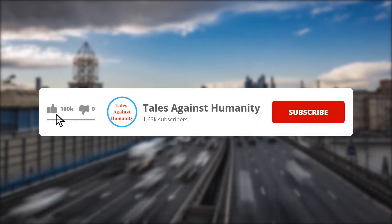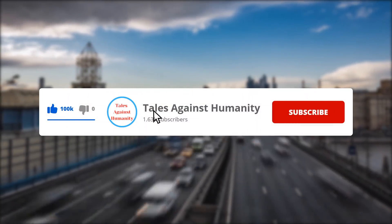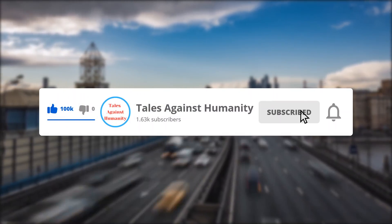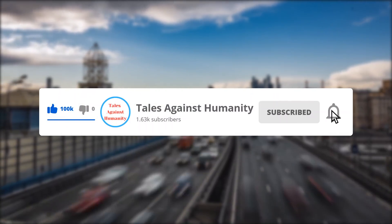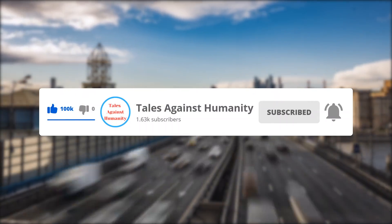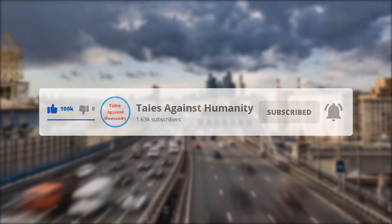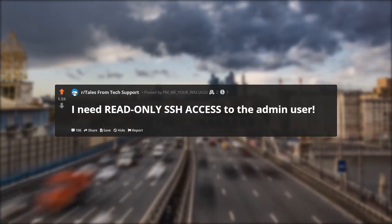Before we get started, make sure to subscribe so you will never miss a video. So let's get started.